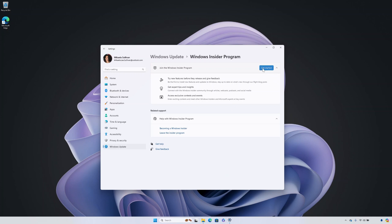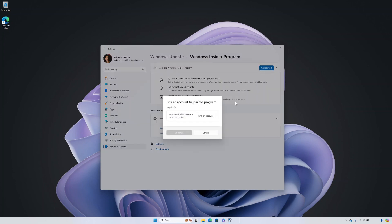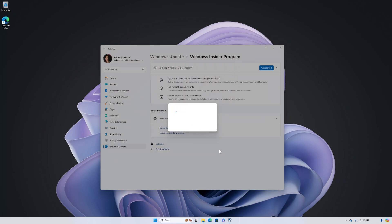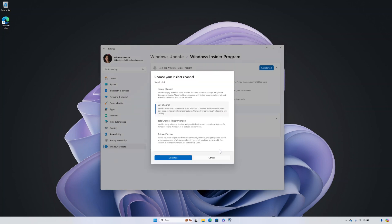Under link an account to join the program, select link an account and sign in with the same Microsoft account you used to register. Choose your preferred Insider channel, then select continue.